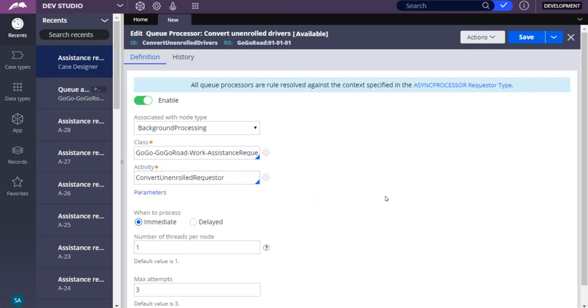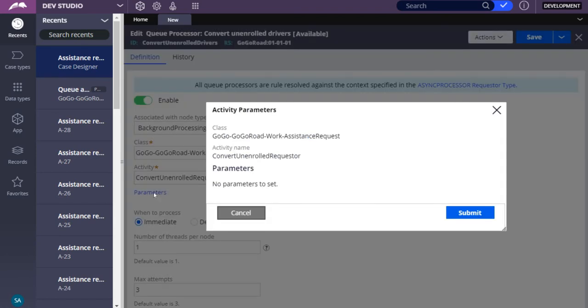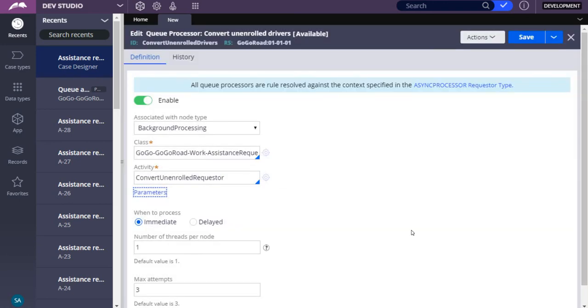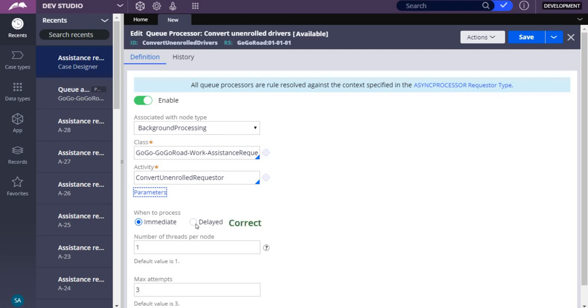Click Parameters to specify values for any parameters required by the activity. This activity does not specify any parameters. Dismiss the Parameters dialog and return to the rule form. Configure the rule for delayed processing and accept the default values for number of threads and max attempts. Save the queue processor rule.